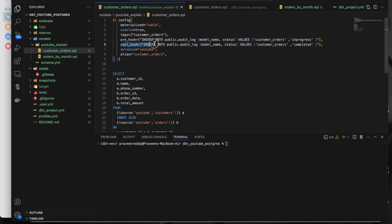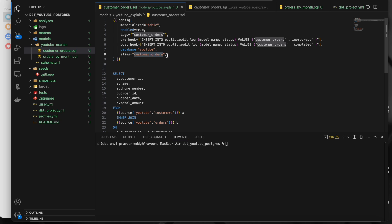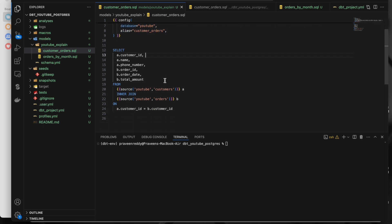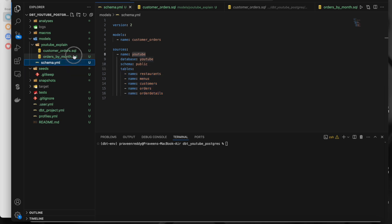Prehook and posthook allow you to pass multiple SQL statements in an array. I'm using them for logging — inserting into public.auditlog. Prehook executes before the select statement creates the table, and posthook executes after the table is created. This is useful for auditing or deleting data before executing based on business requirements. You can also set the target database name and use alias to rename the output table to something other than the SQL file name.